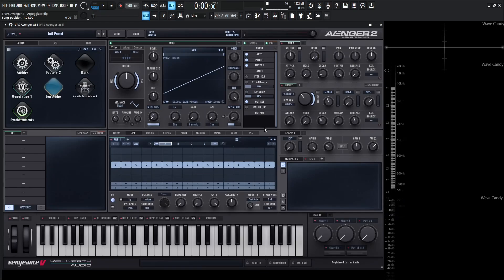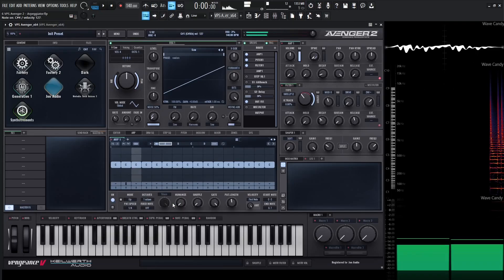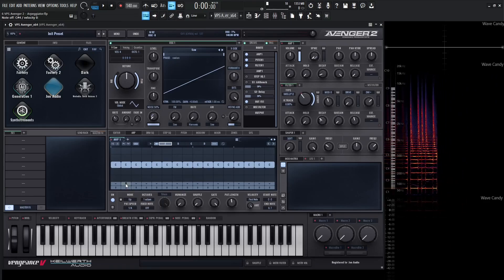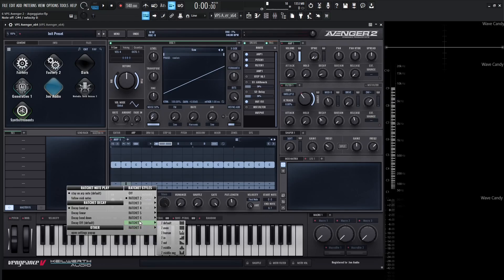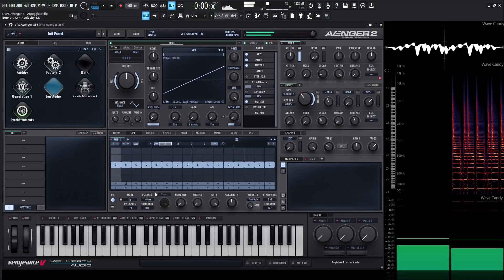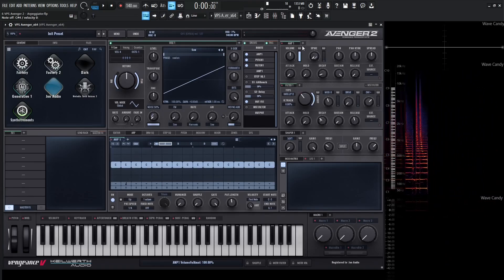A really cool feature in Avenger is the Ratchet feature. This lets us divide notes per step and adjust the volume and pitch of those note divisions. Let's bring our ARP speed down to 1 over 4 so we can see what's going on. On step two, click the little down arrow, then where it says Ratchet 2, open the menu and select Two Even. We can see that on step two the note was divided into two steps. We can go all the way up to eight ratchets. This is also affecting the filter cutoff via velocity and the amplitude.